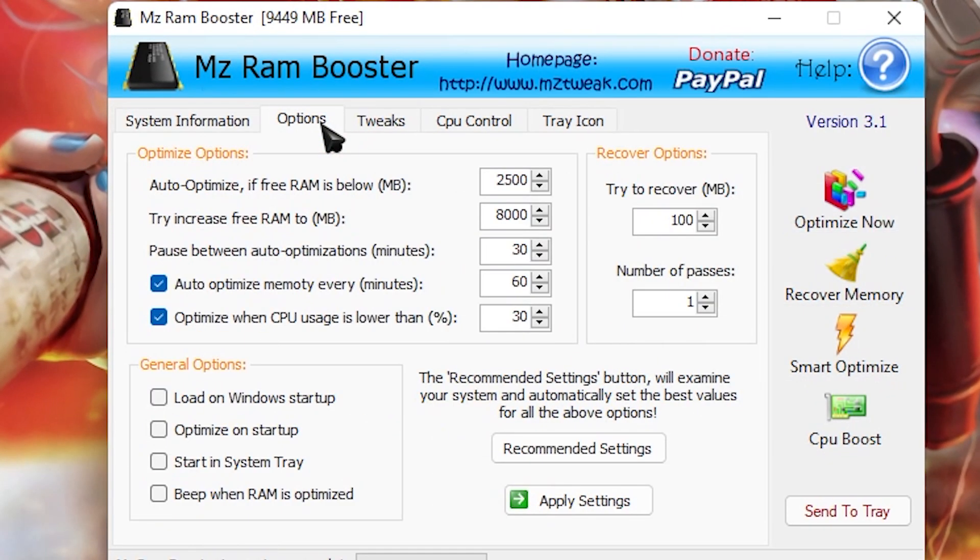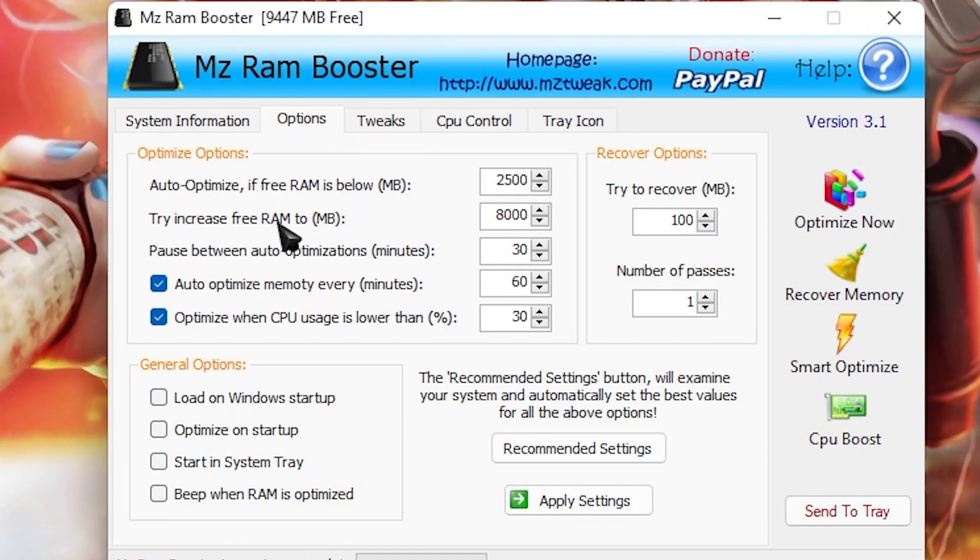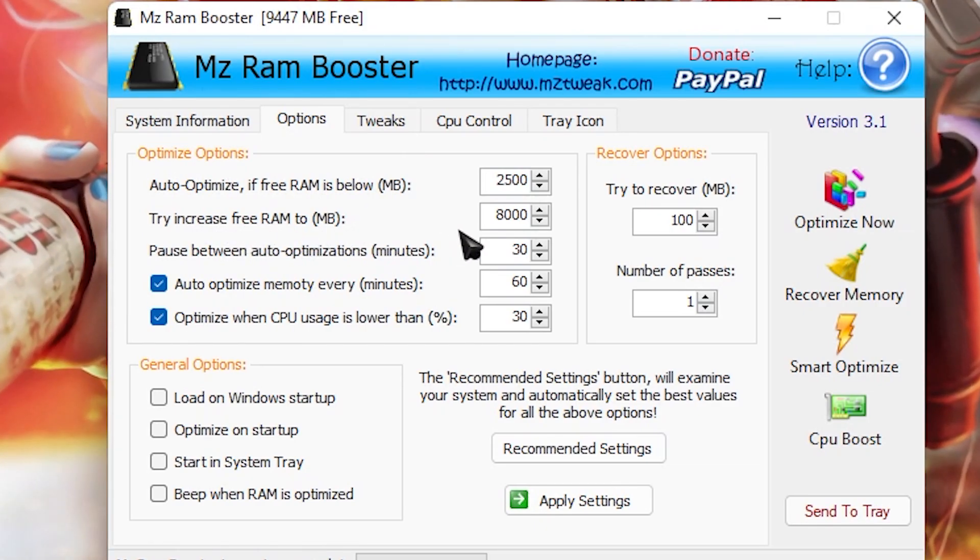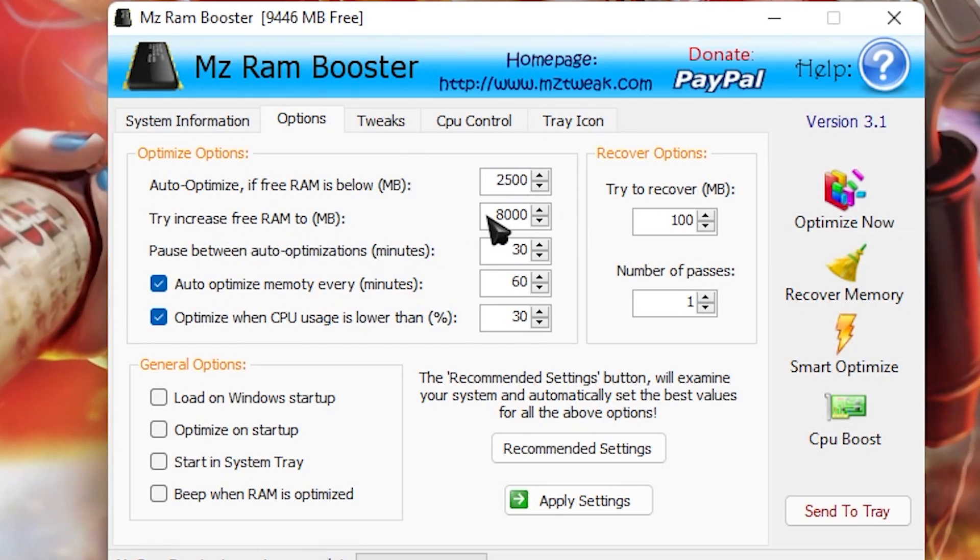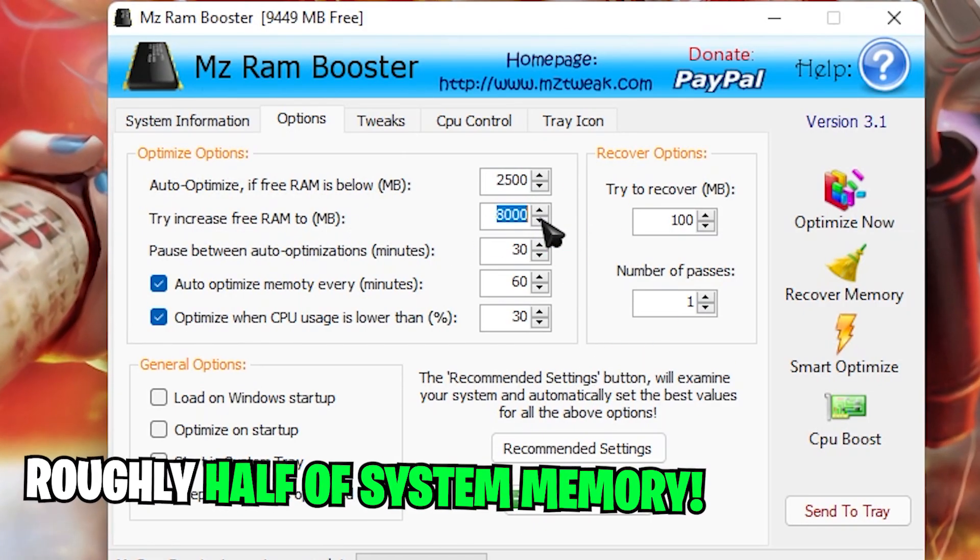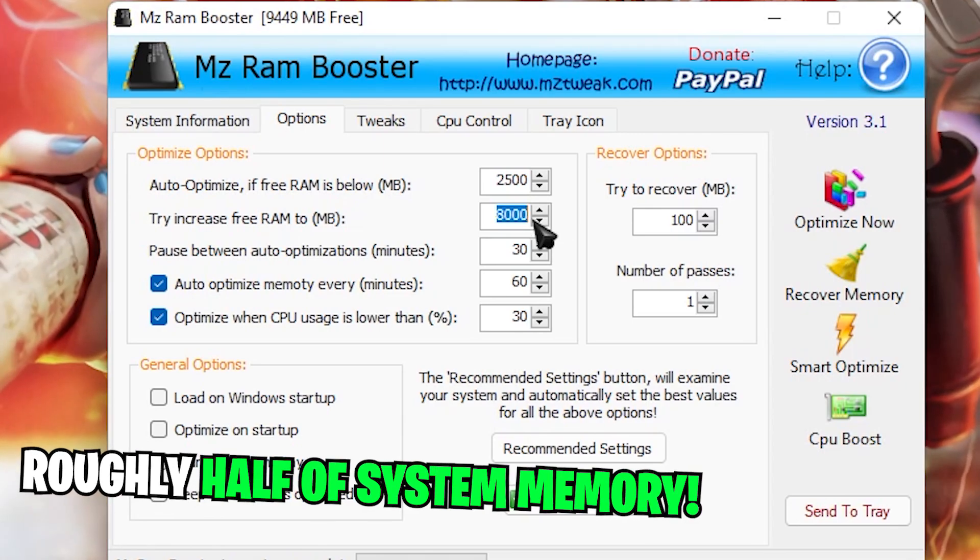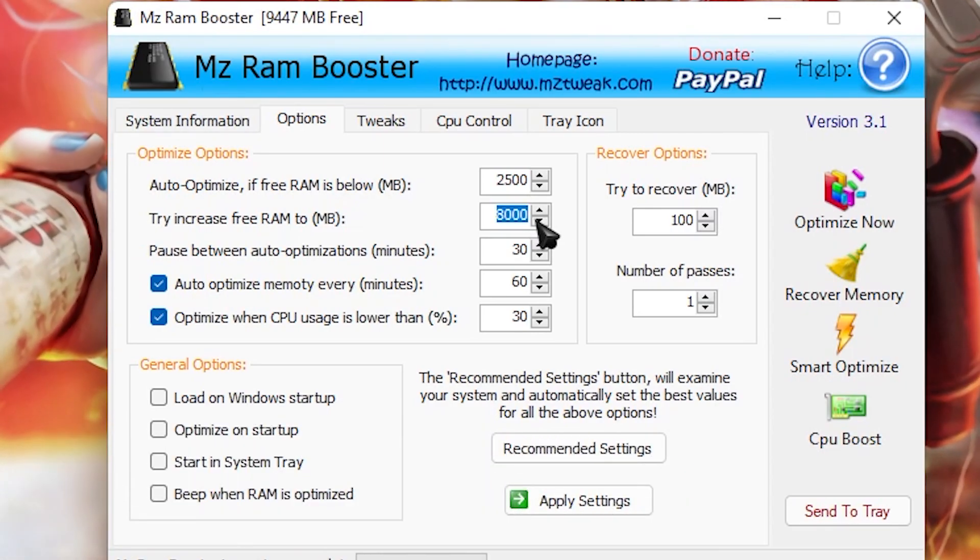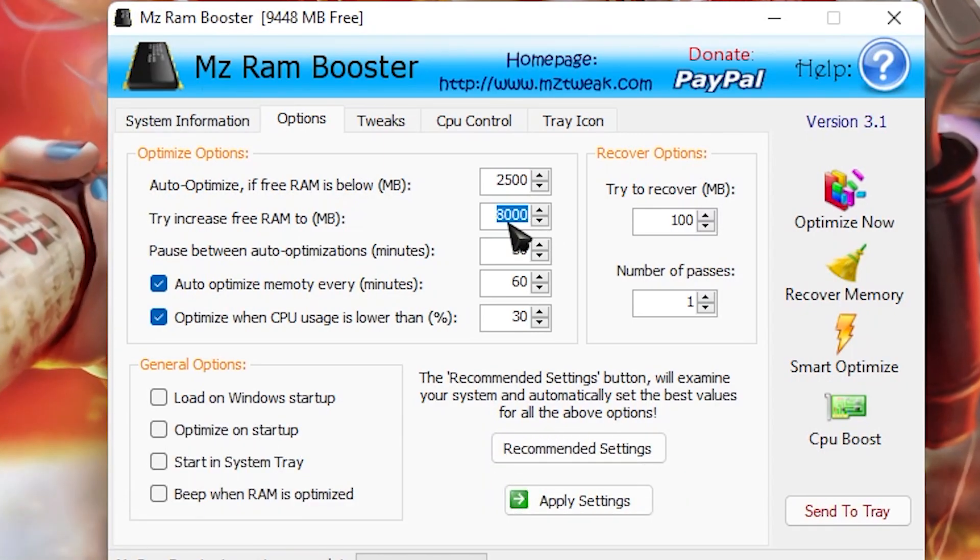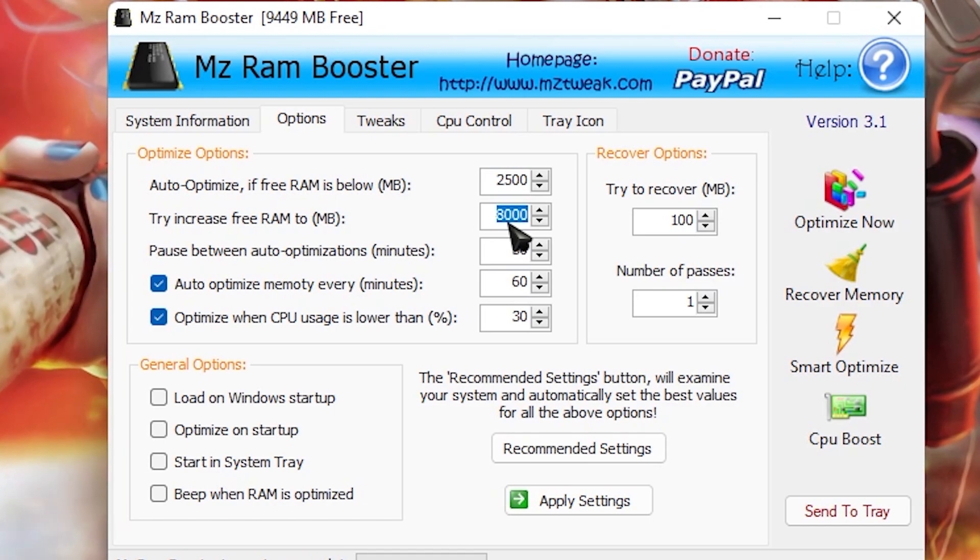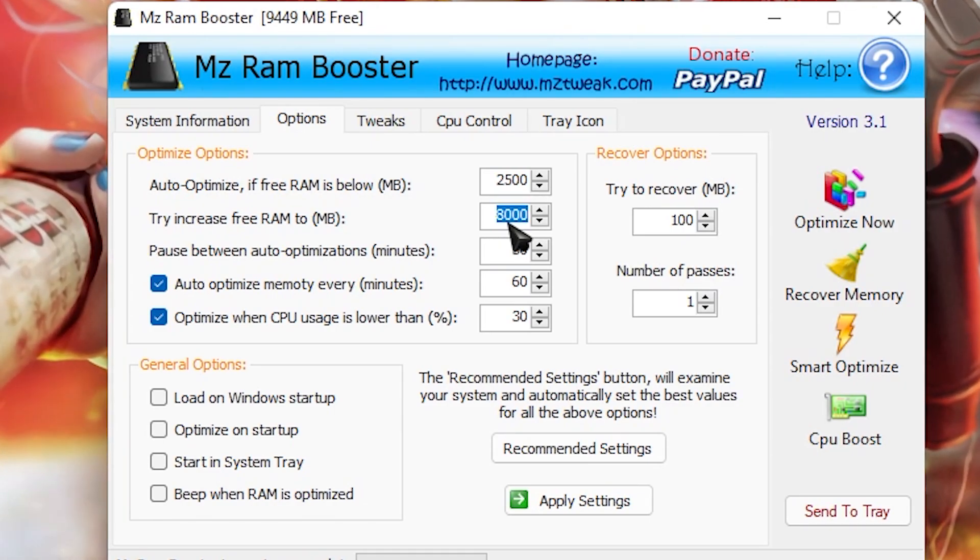Then go to options and then try to increase free memory RAM and then set to roughly half of your total physical memory. Mine is 16,000 MB so half of it is 8,000 MB. I hope you understand this thing.